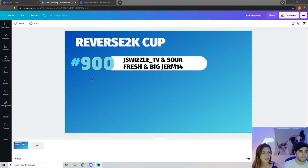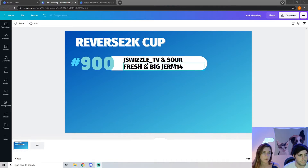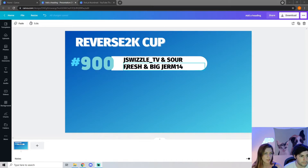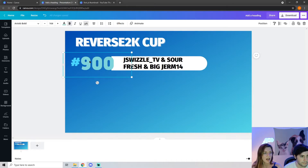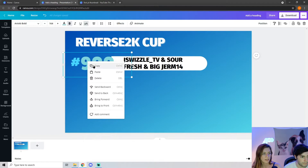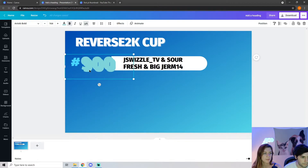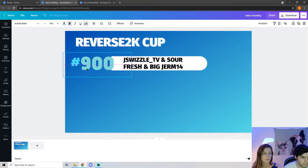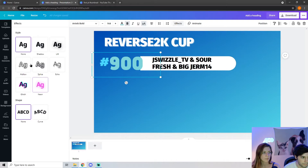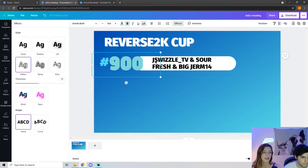Now that you've added your number sign, placement, and player names, I'm going to show you how to make the cool outline on the 900. Click the 900, right-click and copy to make a copy of it. Put the copy right over the 900, go to Effects, and choose Hollow to get that outline. You can't really see it at first, so go ahead and change that color to white.